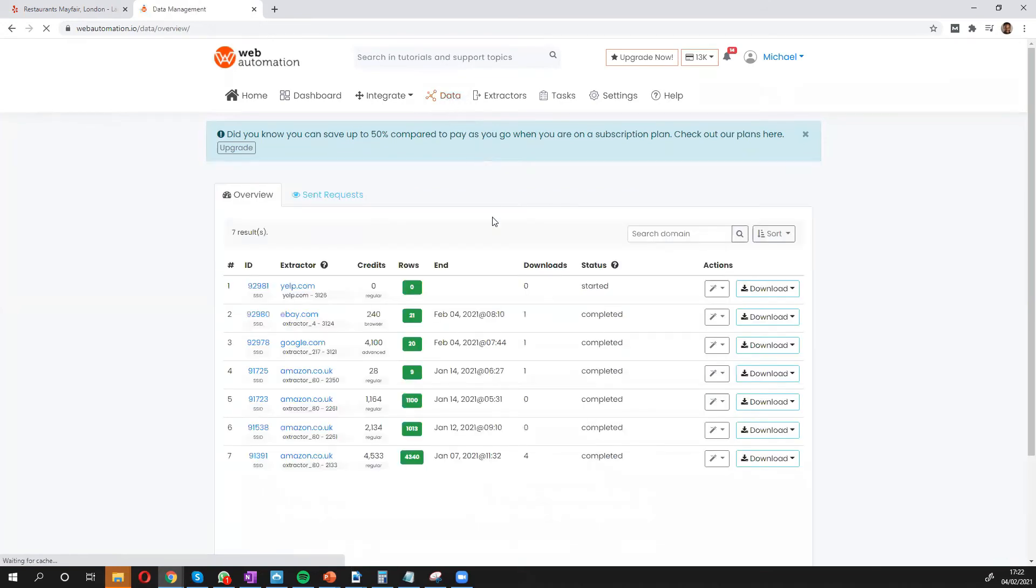So I'll give it a few minutes and see what kind of data comes out.